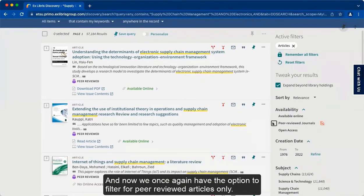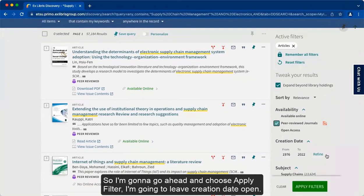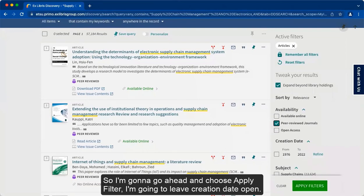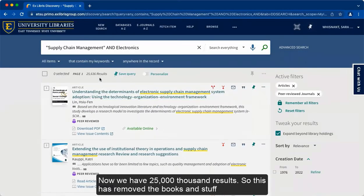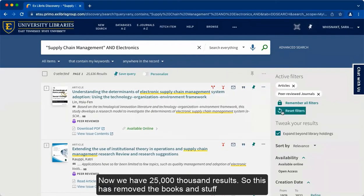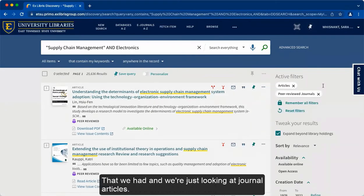And now we once again have the option to filter for peer-reviewed articles only. So I'm going to go ahead and choose Apply Filter. I'm going to leave Creation Date open. Now we have 25,000 results. So this has removed the books and we're just looking at journal articles.